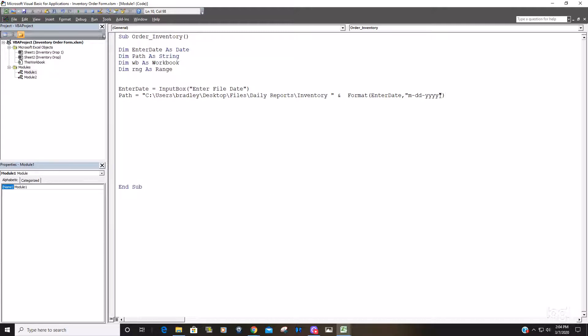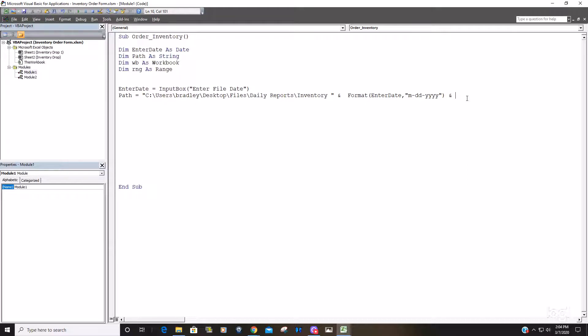So now we need to do another and to join more text because these are excel files, they end in the xlsx extension. So we need to enclose this in double quotes and type dot xlsx.